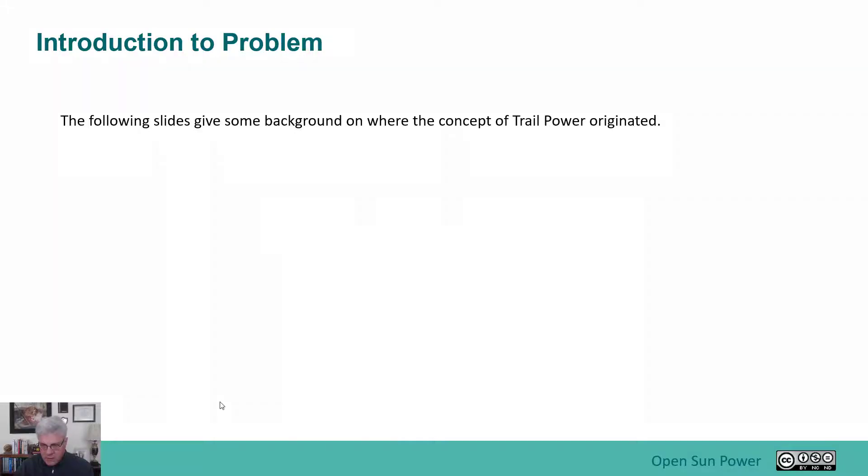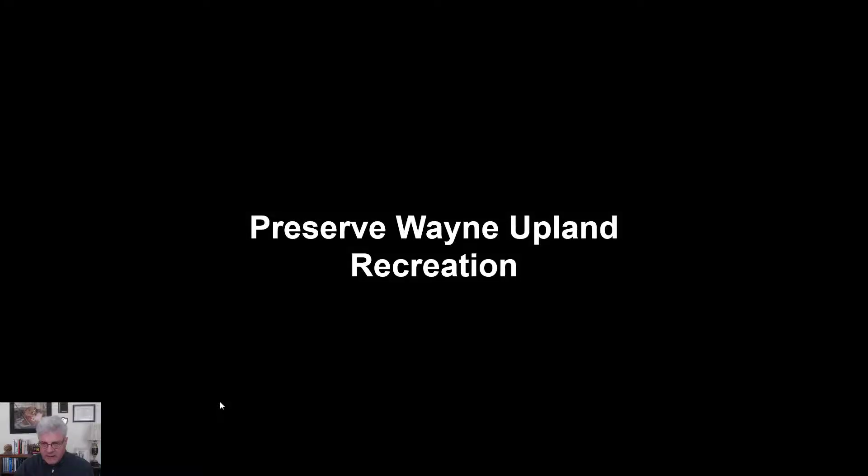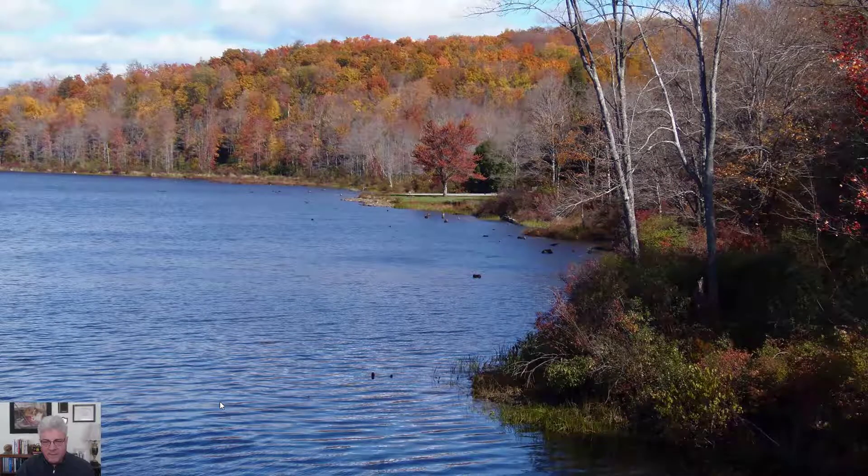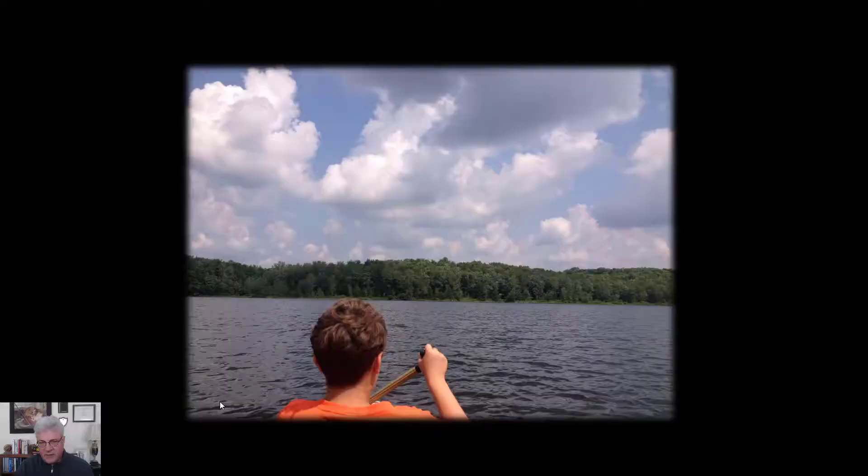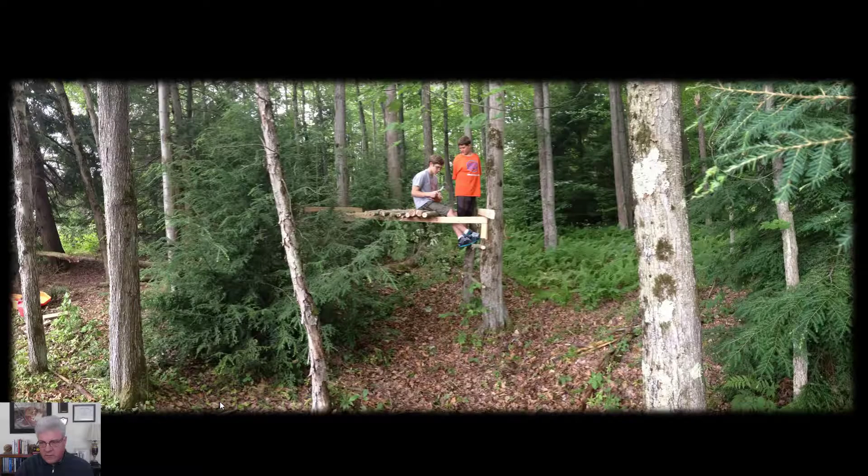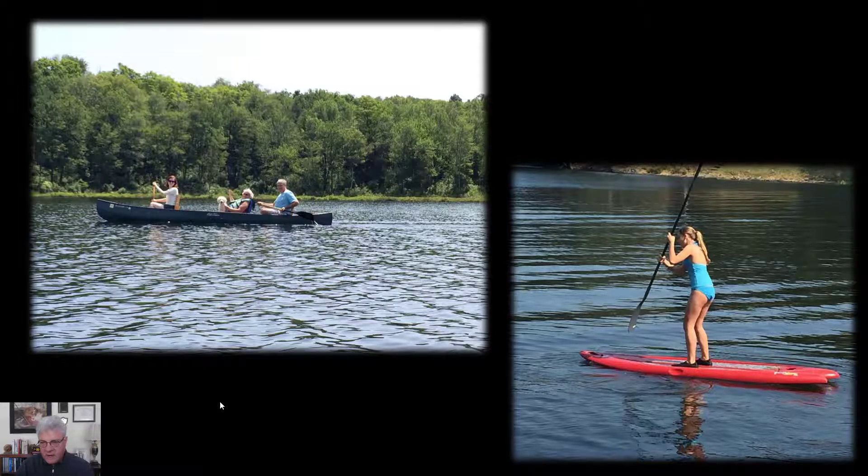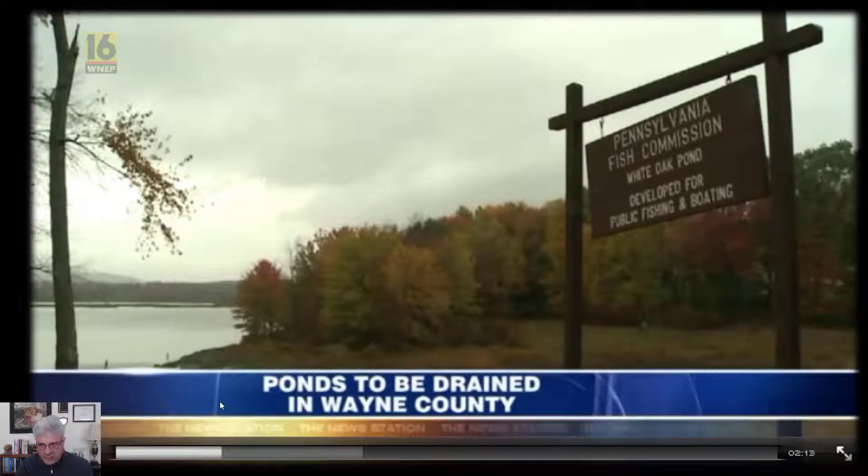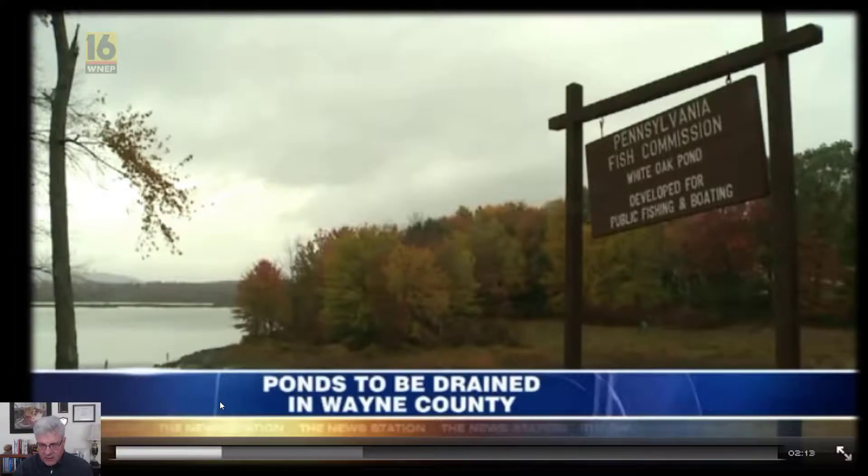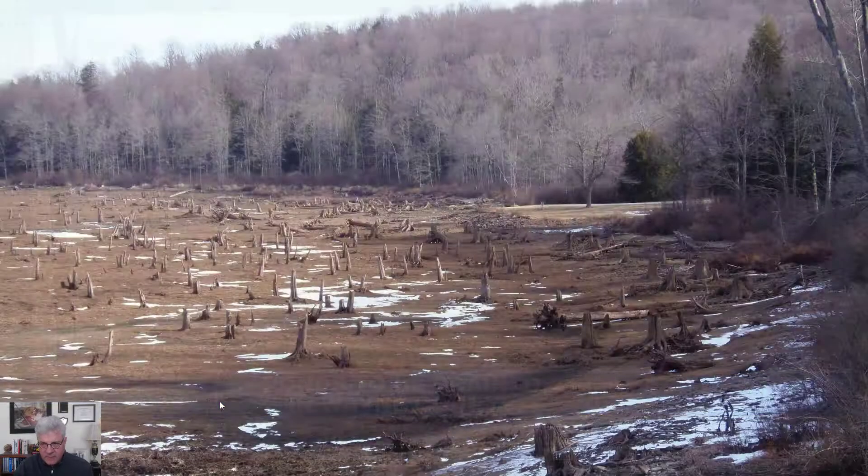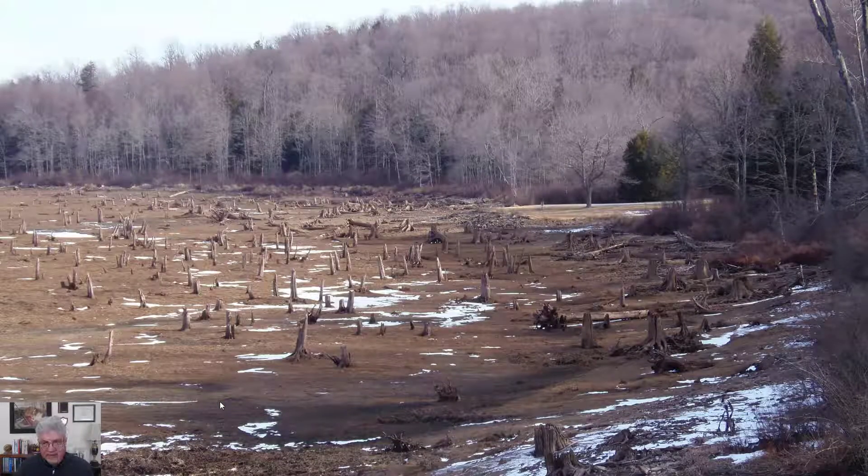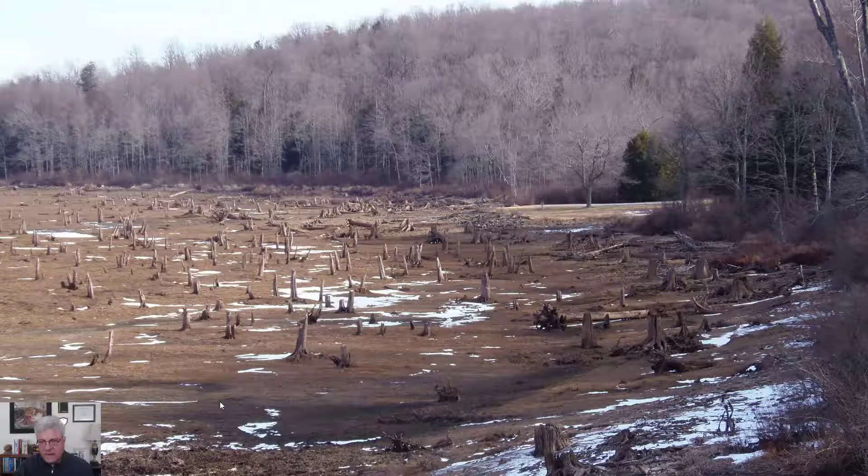So originally the idea came from working with a local community organization that was dedicated to restoring a lake. A lake that was very popular with myself and my family was announced that it was going to be closing. And because of that, it was going to be drained basically to be rebuilt. The problem was pretty dramatic in the fact that it drained this beautiful lake.